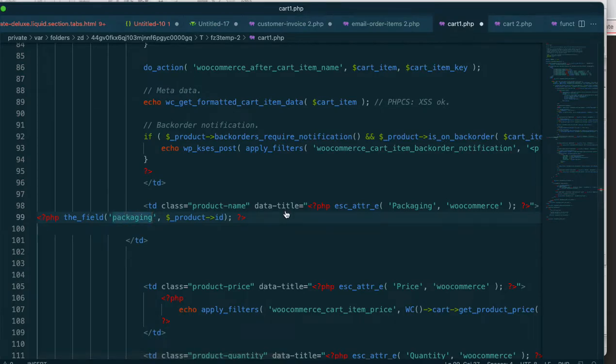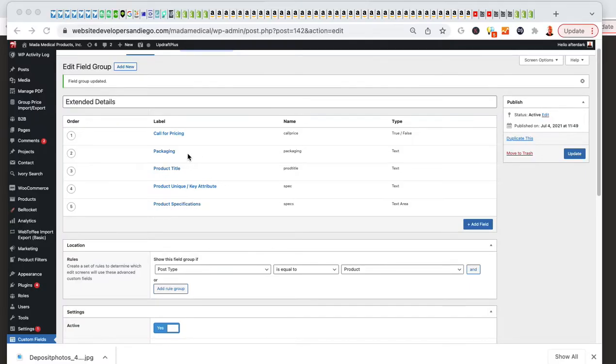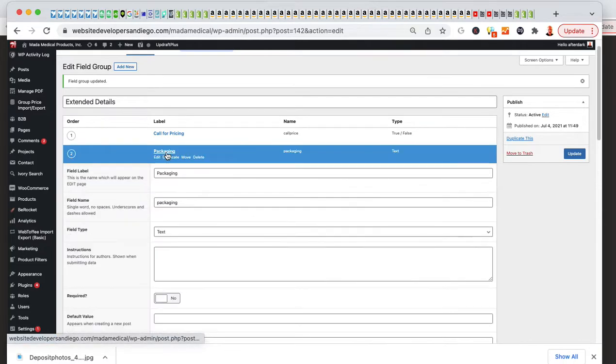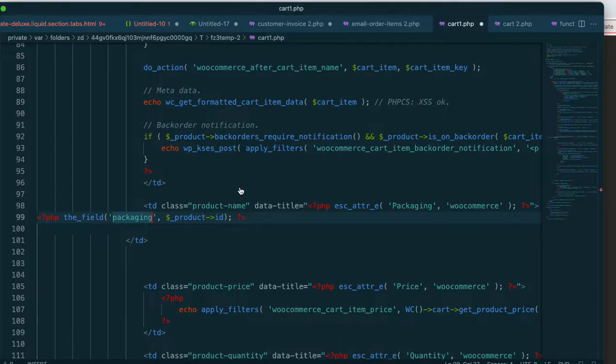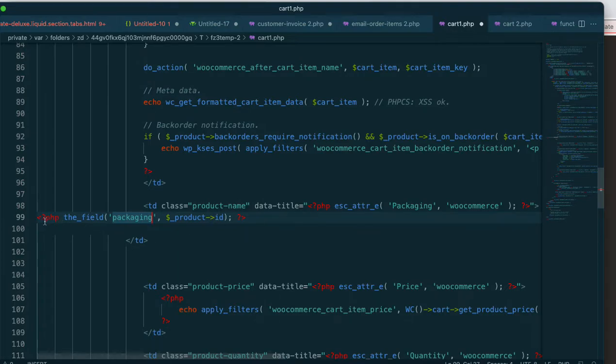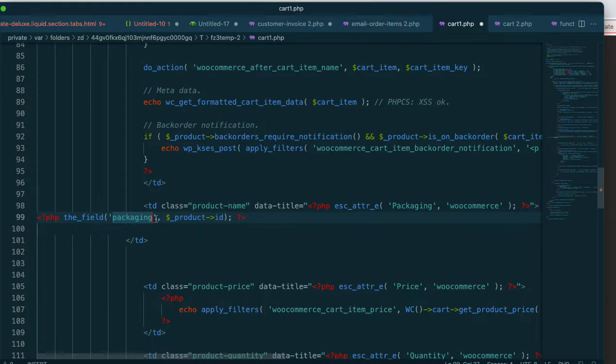So that was on my text field here, packaging. If I click this right here, field name, right? Packaging. Then if you just copy this whole thing, the whole code that's down below. So it's PHP the field. This is taken directly from advanced custom fields up to here.